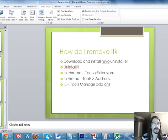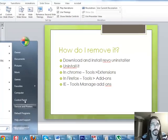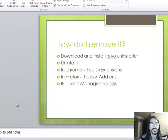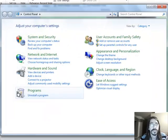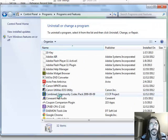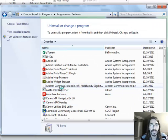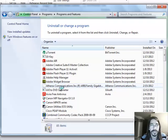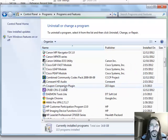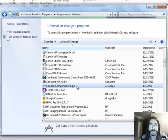So we're going to go into our control panel. We're going to uninstall programs. And we're going to look at it right here. All right. So here it is. This little bugger right there. Coupon Companion plugin.